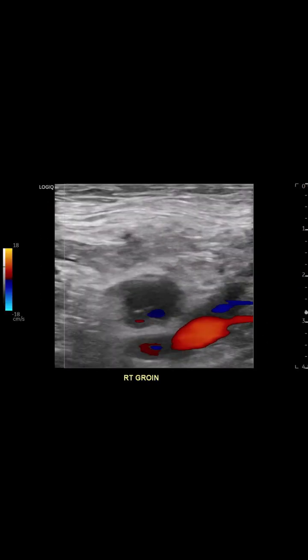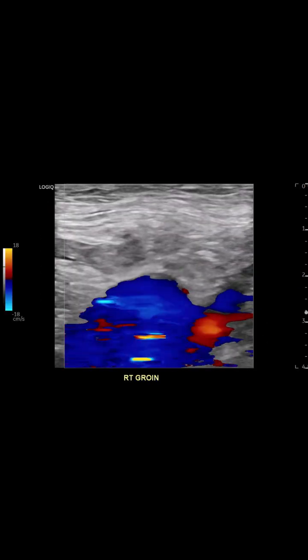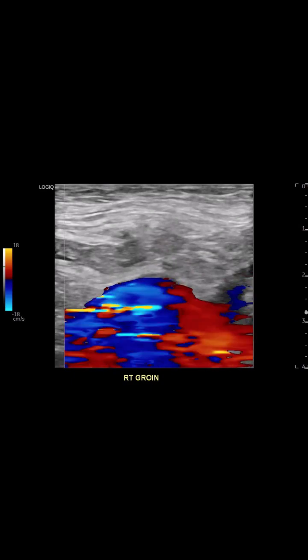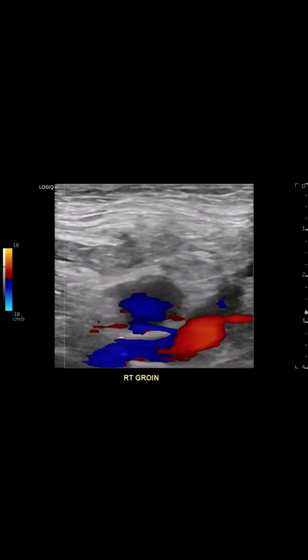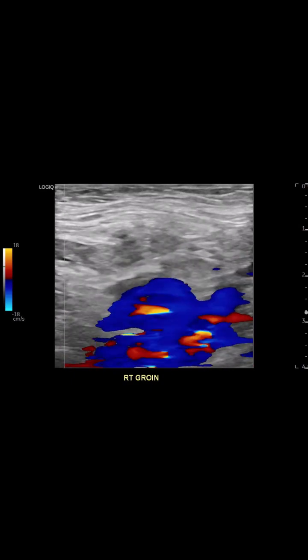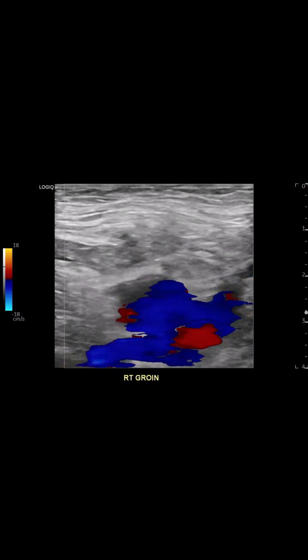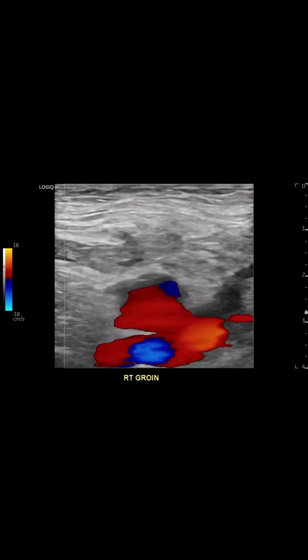Switching to B-flow, the neck and the chamber are highlighted even more, confirming the abnormal flow in the outline of the sac. Here we perform the ultrasound guided injection. We first see a bit of saline introduced to confirm needle placement. Notice the color eliciting, indicating we're inside the chamber.